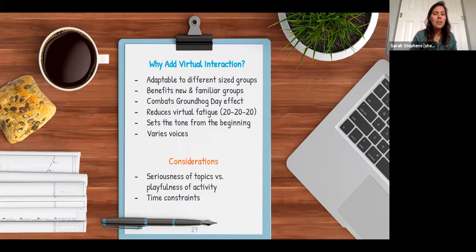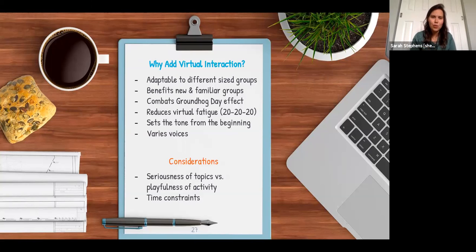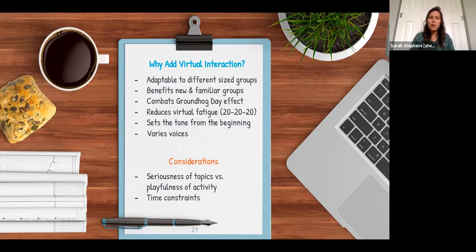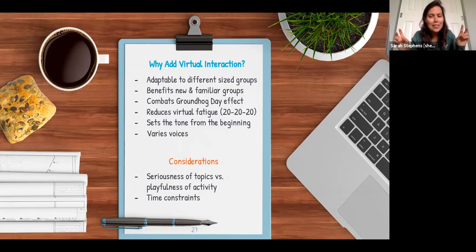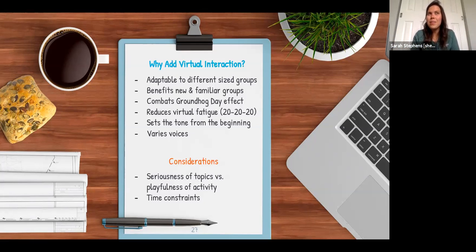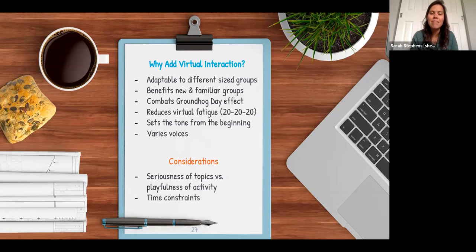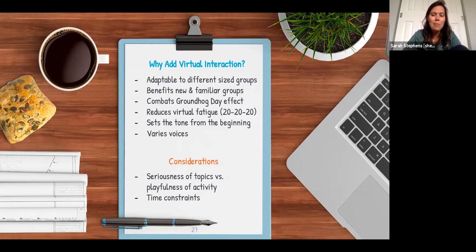Virtual interaction is adaptable to all sorts of group sizes. For 100 people you could do a word cloud like Mentimeter; for smaller groups, a virtual share-out. It works with completely new groups and with people who know each other. It combats what I'm calling the 'Groundhog Day effect' — the Zoom fatigue where if something isn't creatively done, people go into a mode of not really paying attention. It reduces virtual fatigue and keeps people engaged.